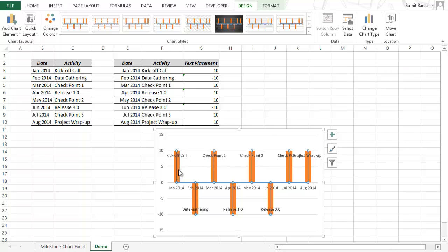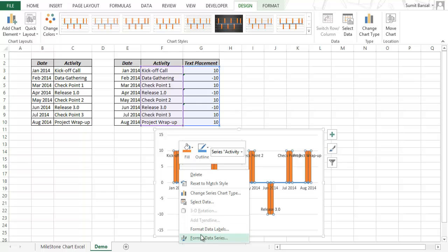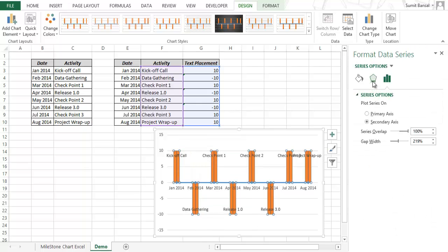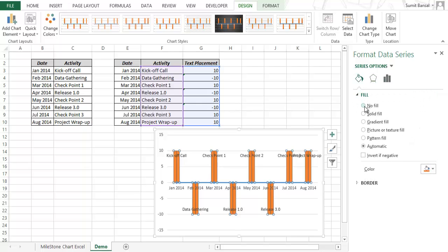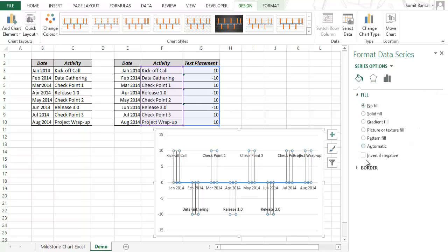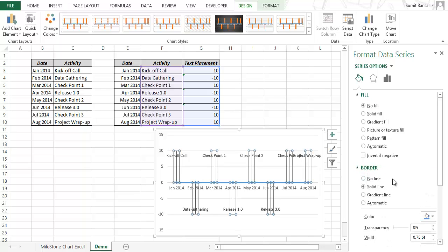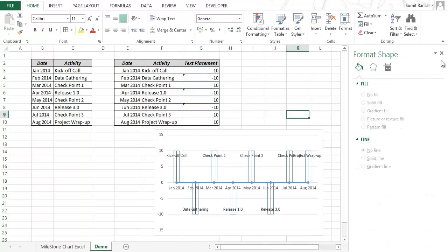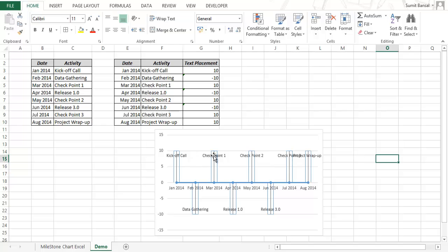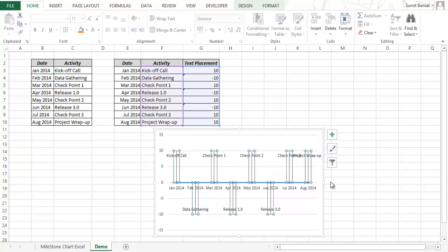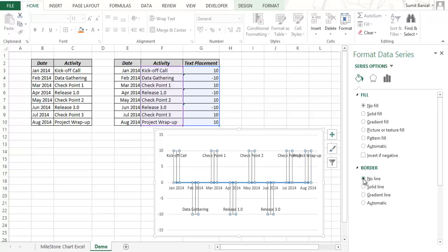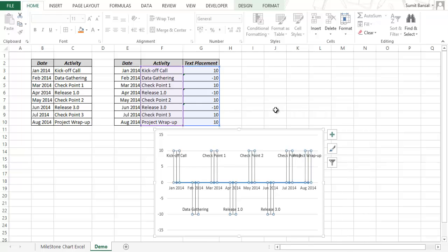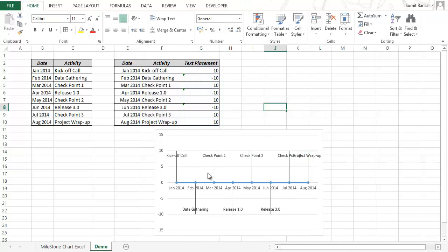Now I right-click on the bars, select Format Data Series, go to Fill and select No Fill, then go to Border and select No Line. The thick bars are now hidden, leaving only the error bar lines visible.